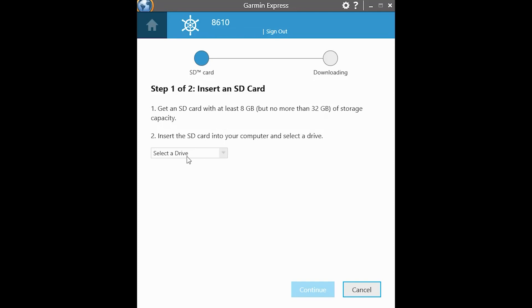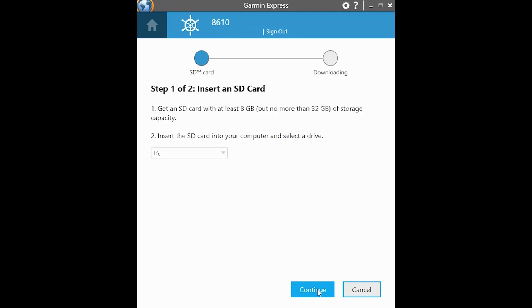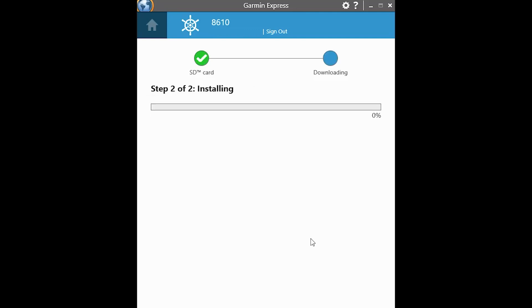The drive that I have is L on my computer. Reformat warning. They will reformat the card. So again, do not use a map card. Click OK. Click continue. And it will begin installing the update.